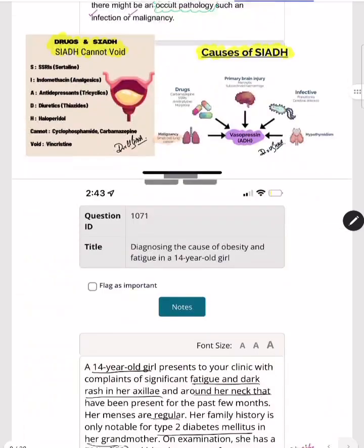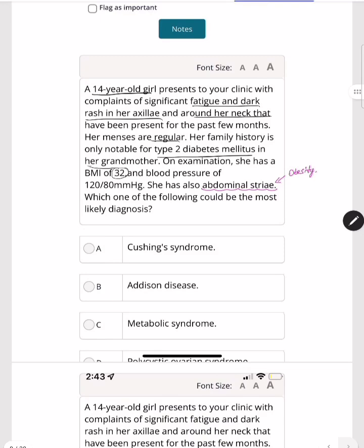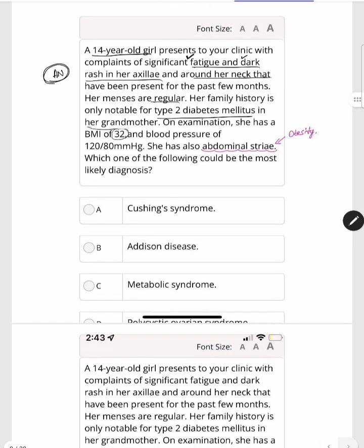Next case: a 14-year-old girl presents to the clinic with significant fatigue and a dark rash in the axilla and around the neck — consistent with acanthosis nigricans. Acanthosis nigricans in young patients is most commonly due to increased insulin resistance. The two main complaints are lethargy and insulin resistance manifesting as acanthosis nigricans.